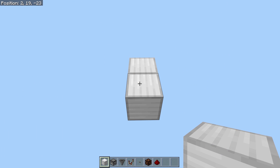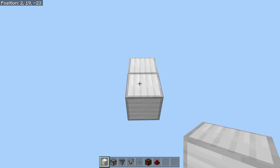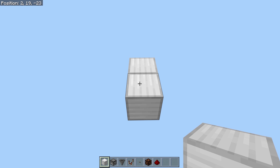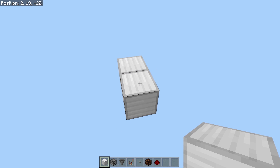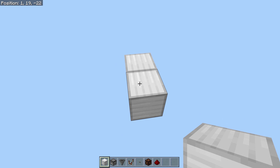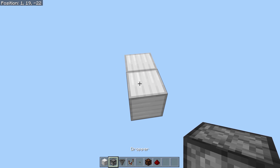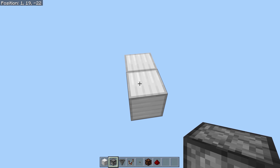This next design I am not able to call my own, but I actually don't know who designed it first. I saw it first on the Mumbo Jumbo channel in his video on T flip-flops, but I don't know if he designed it or if it was someone else. So I can't really give credit for this one, but let's just dive into it.